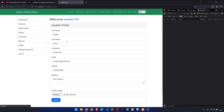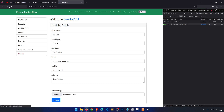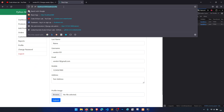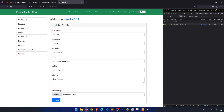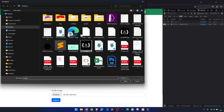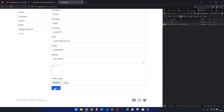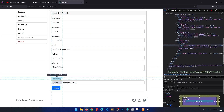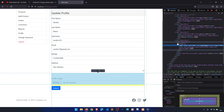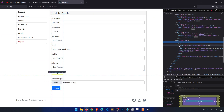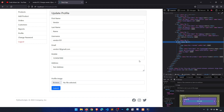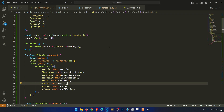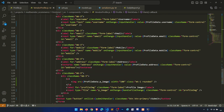We need to show the profile image also. Profile image — why is the profile image not showing? Oh, we didn't post it I think. Let's check submit. Why is this not showing? Let's go to vendor profile and check the image — profile image, p image.